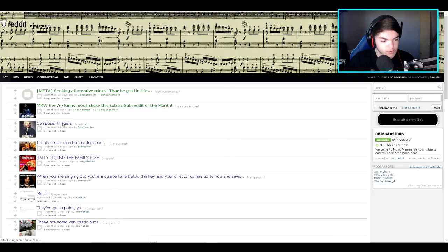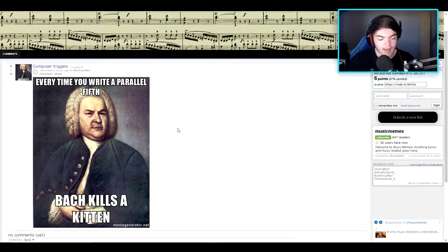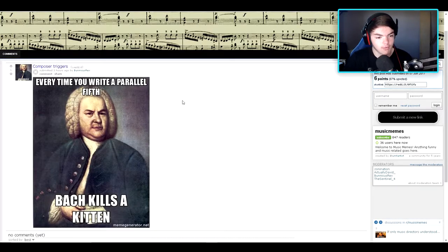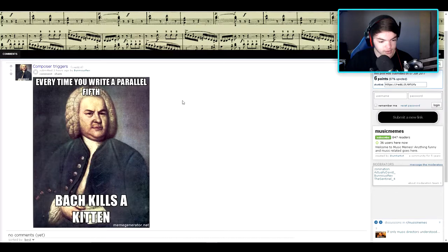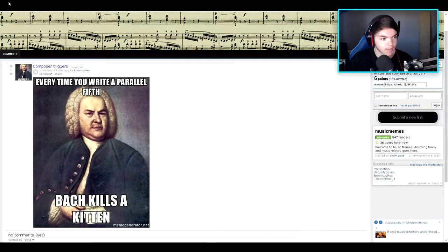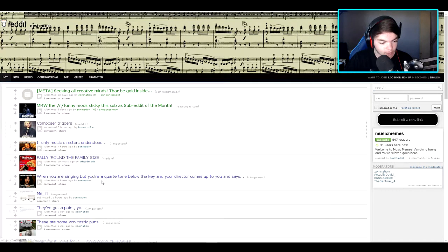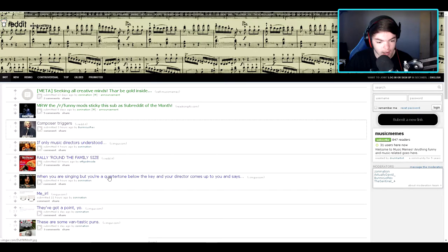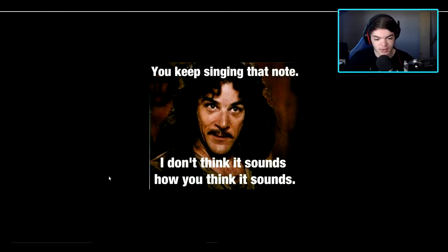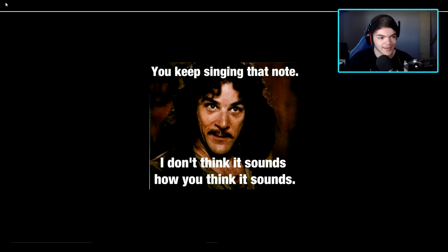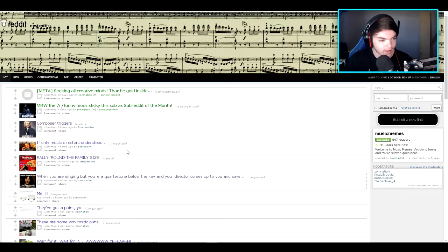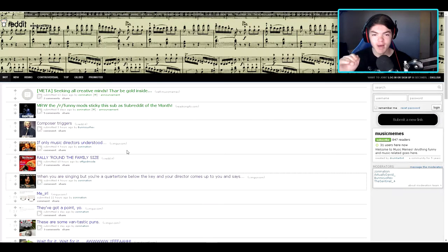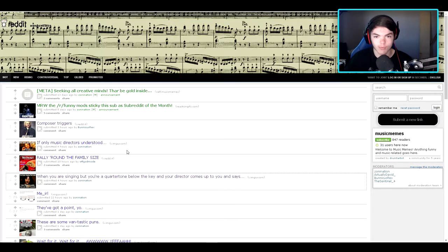Let's see, okay, so composer triggers. Every time you write a parallel fifth, Bach kills a kitten. Okay, that makes no sense to me but alright. When you are singing but you're a quarter tone below the key and your director comes up to you and says you keep singing that note, I don't think it sounds how you think it sounds. I'm pretty sure it's supposed to be like some dirty joke but I'm not getting it. Keep in mind this is all music memes, so I thought they were going to have like All Star and We Are Never and all that other crap.